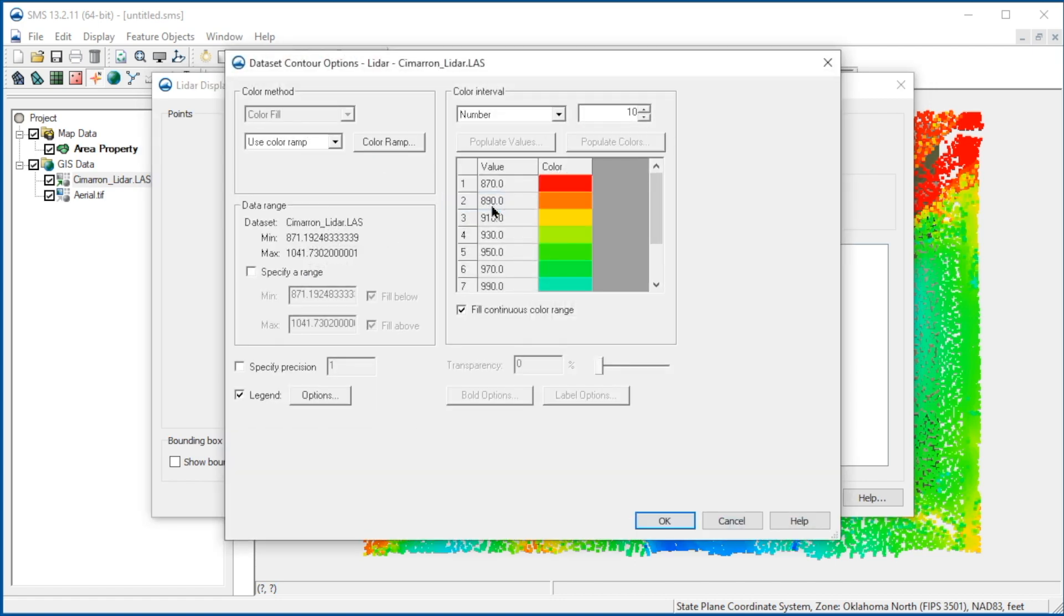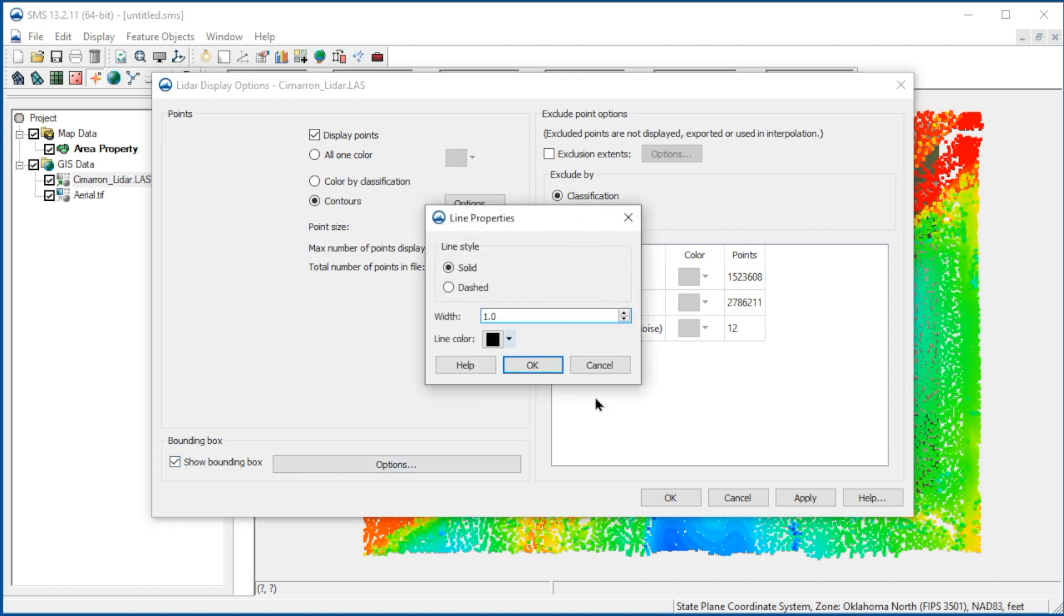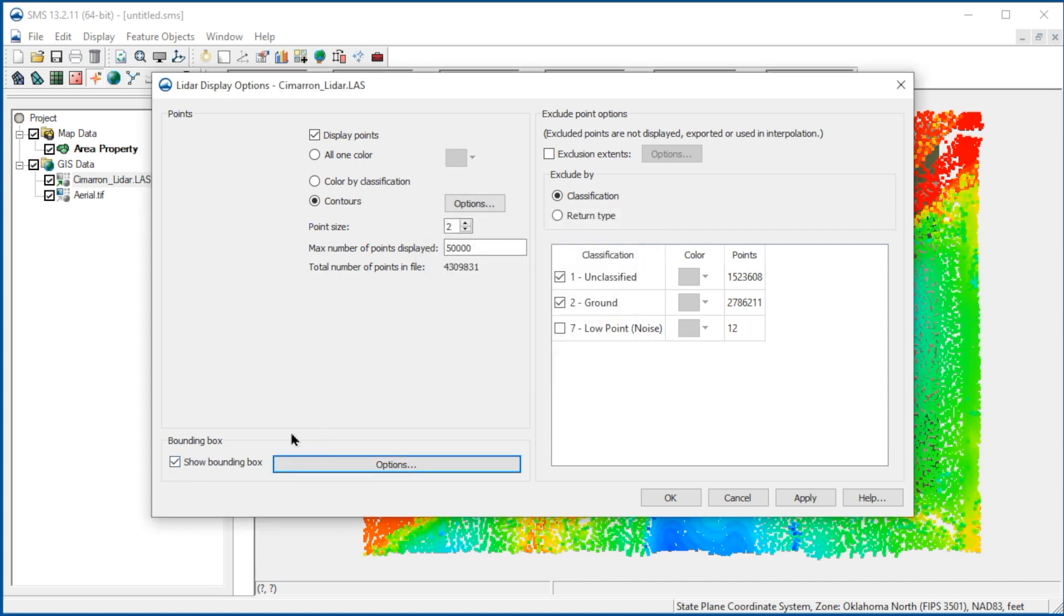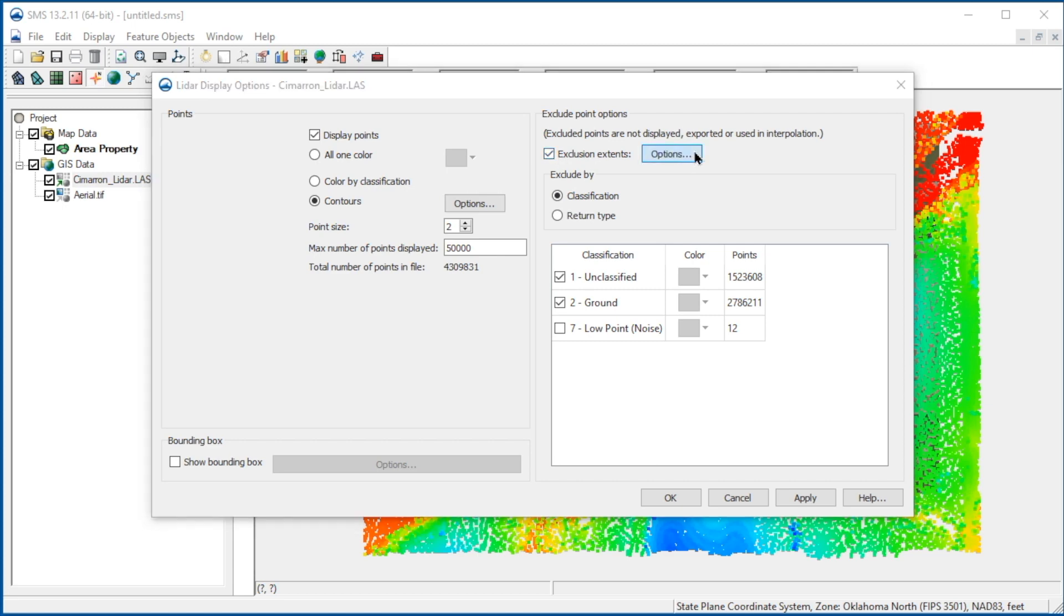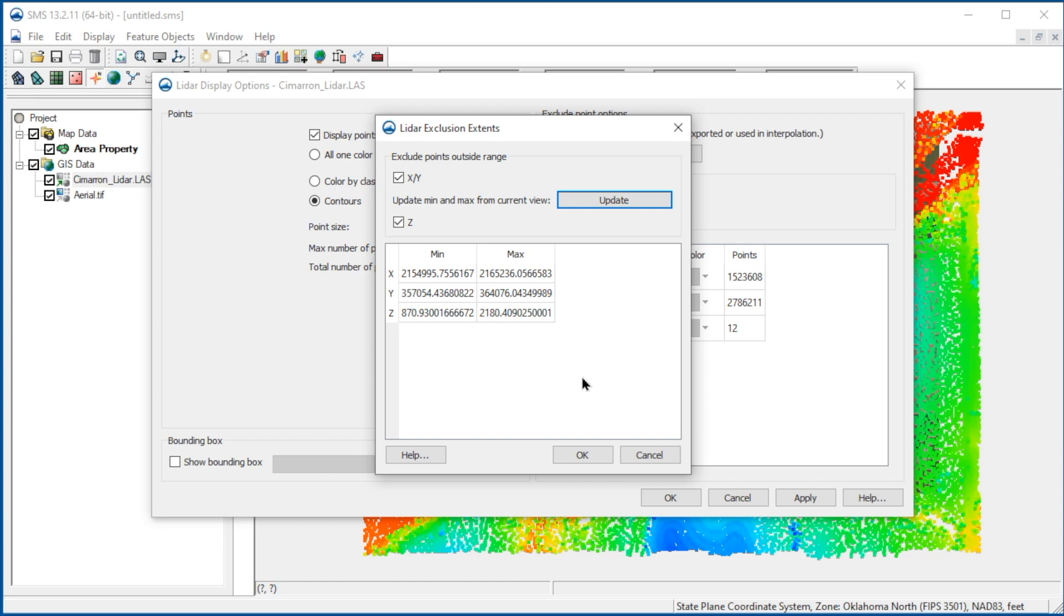We could also change colors or add a bounding box for 3D viewing. The data points can also be filtered by using this dialog. We can filter by extents by checking Exclusion Extents, then clicking Options. We could exclude points by XY location or by Z elevation. To do so, we would set the ranges for X, Y, or Z. All points not in the ranges would be excluded. In our case, we will use all the points, so we'll just cancel.